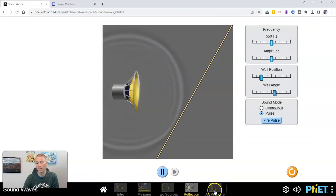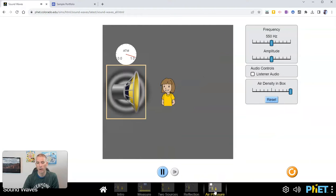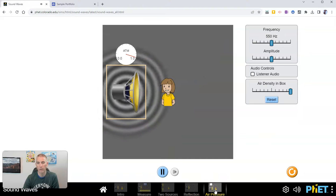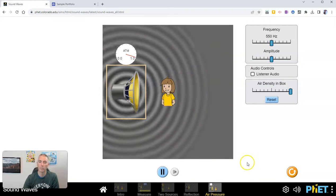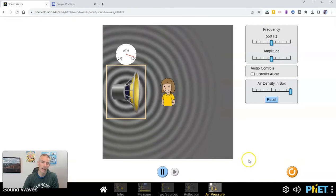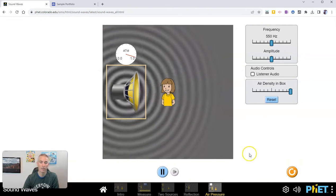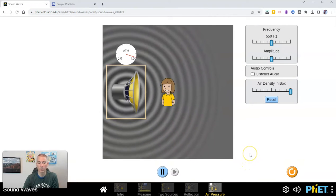And then we have the option here for air pressure. We can make measurements and see the effects of air pressure.